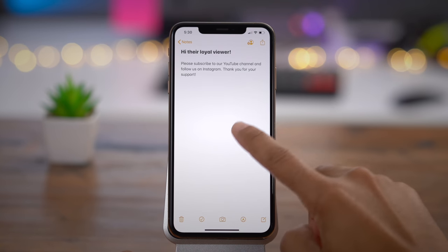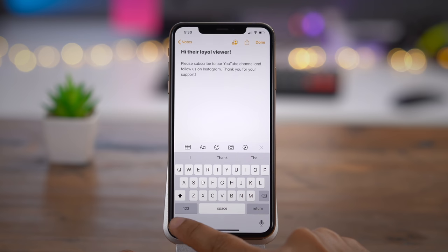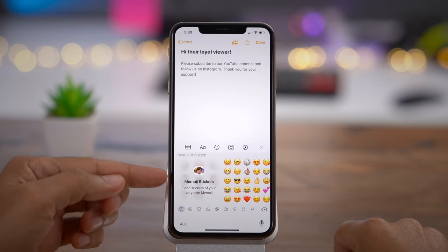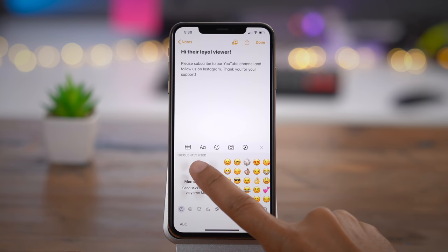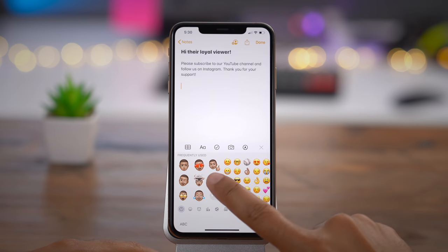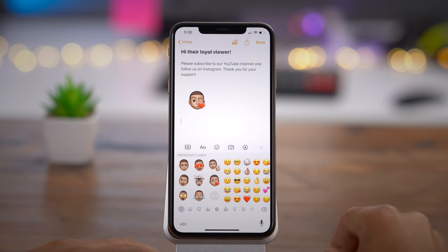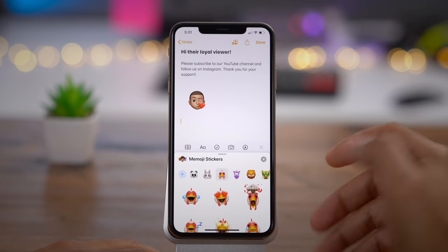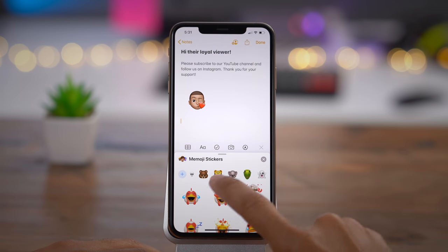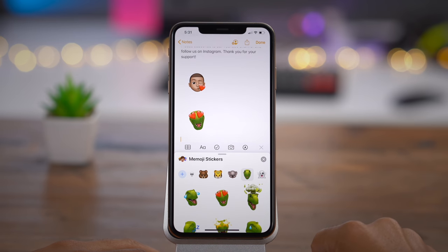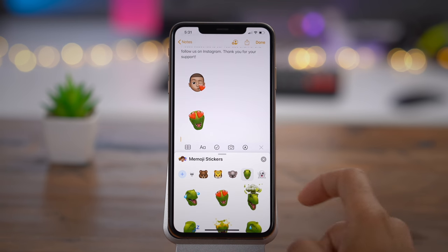All the stickers share the same common expressions across all characters — whether it be a lion, a panda, or a chicken. And here's what's really neat: you can access Memoji and Animoji stickers outside of the Messages app. Simply open up the Emoji keyboard — even in the Notes app you can access your Memoji stickers and Animoji. You tap on one and it adds it to the document. Do you plan on using Animoji stickers on a regular basis? Let me know in the comments.